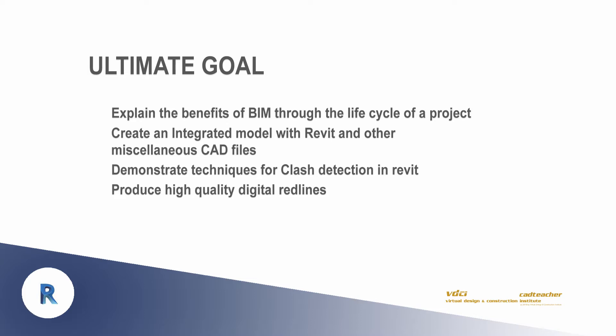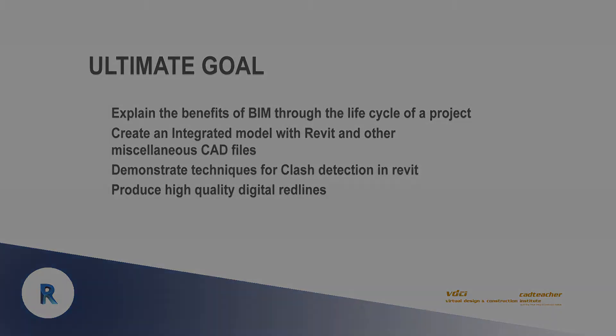In the next video, we will look at the role of the project manager and how it relates to a BIM project.